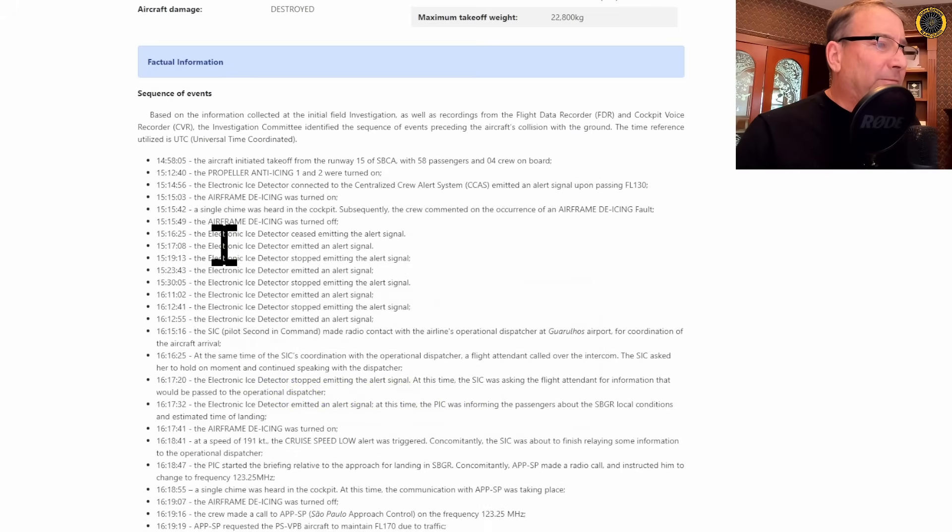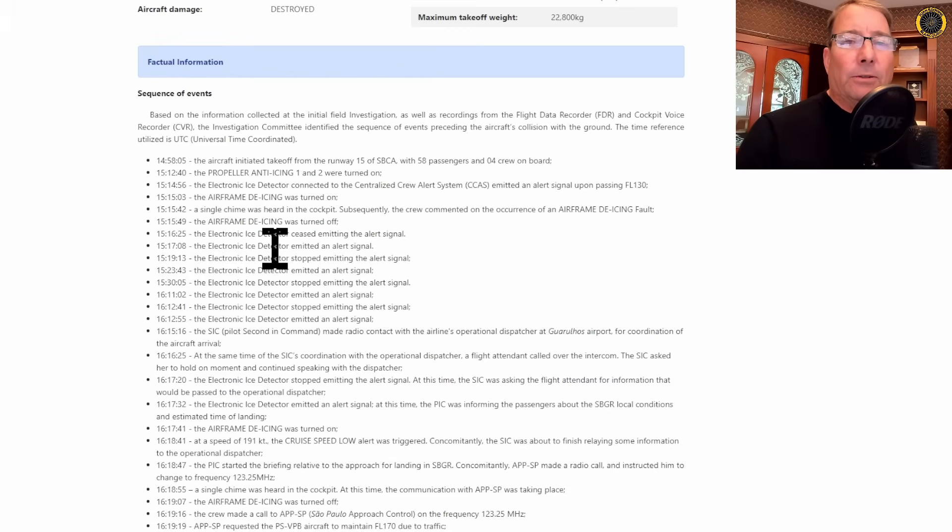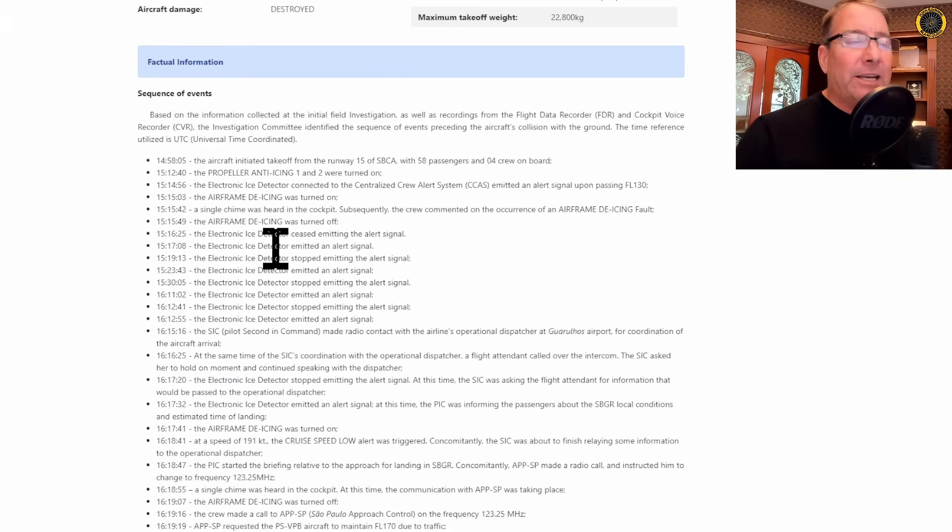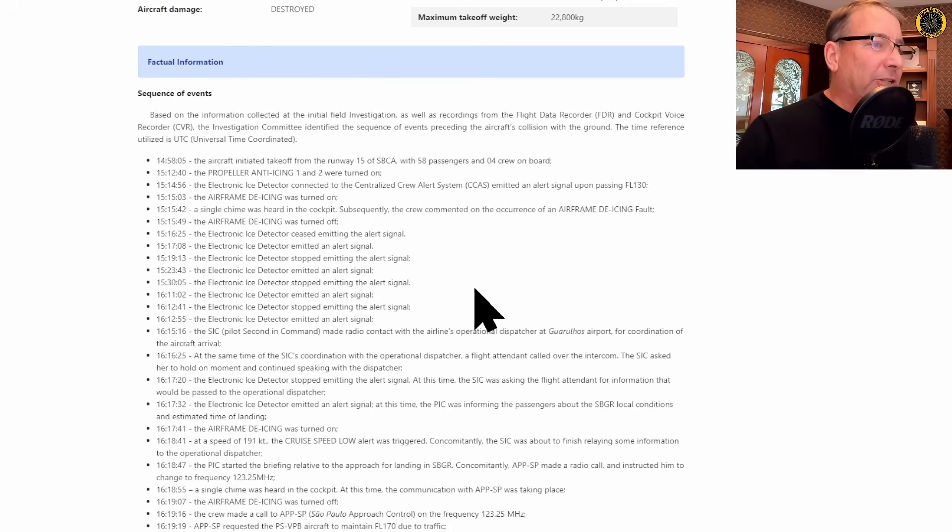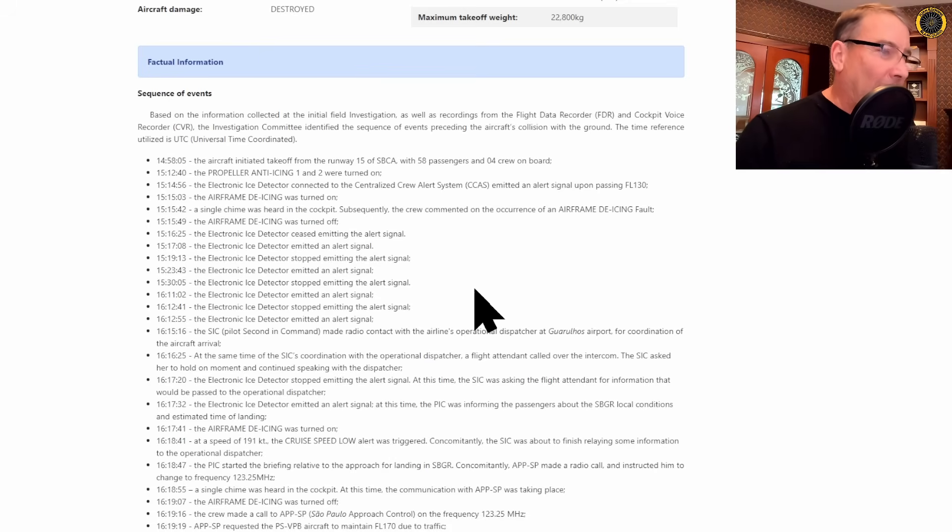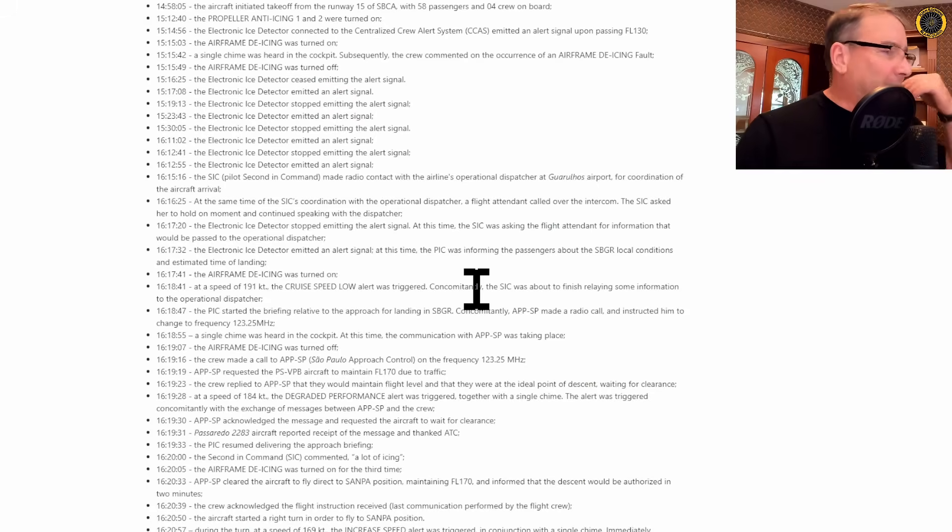At 15:15:49 airframe de-icing was turned off by the crew. It's game over. You can't go mess around in icing conditions any longer. Now we get multiple electronic ice detector signals going coming on and off, but they just continue the flight.